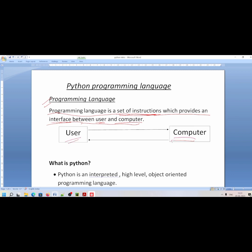The user has a set of instructions that they need to give to the computer to perform a task. However, the user language is different and the computer language is different.